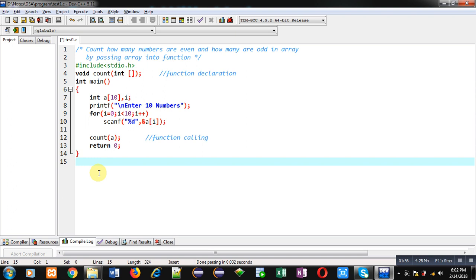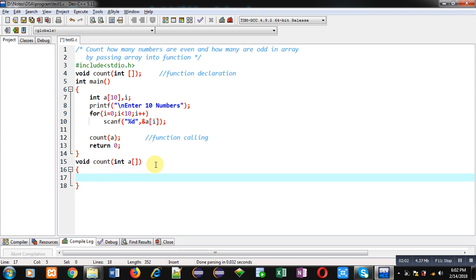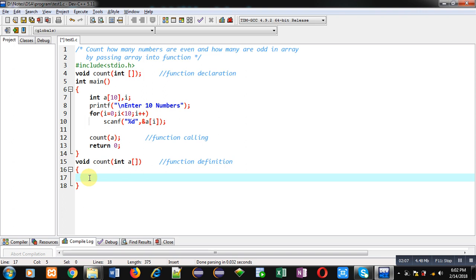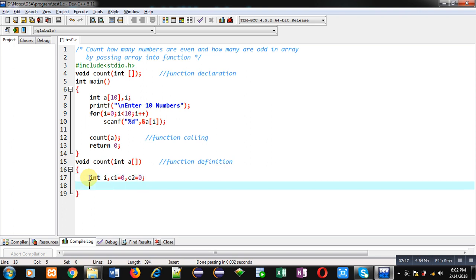Now I am going to implement the count function. This is the function definition. Inside this function definition I am declaring three variables: i, c1, and c2. c1 and c2 are initialized with 0. Then I am implementing a for loop which will repeat 10 times.